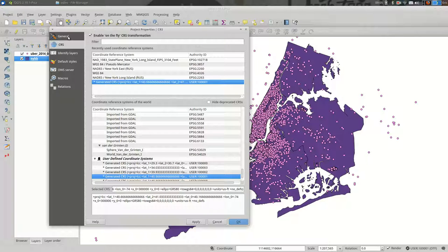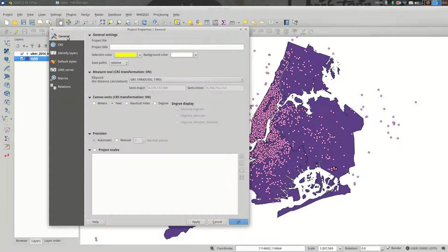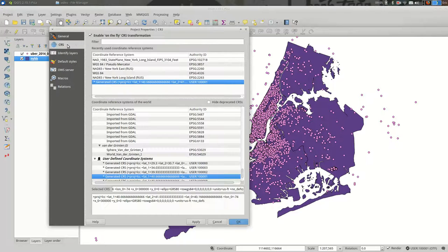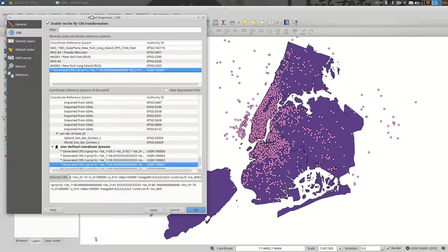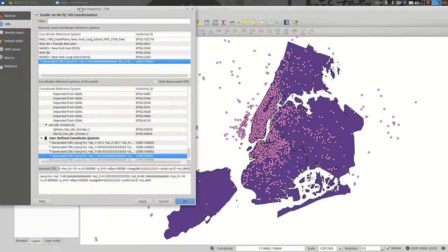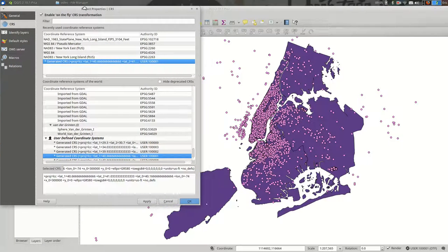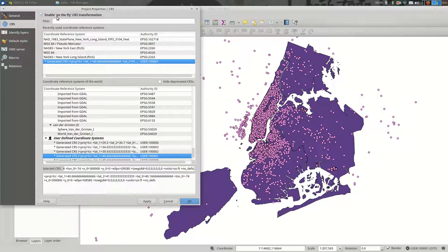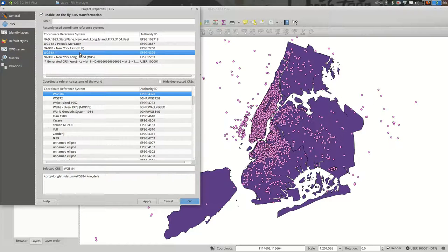And it should take you to this CRS tab. If you open the project properties, you might first be in general properties or something like that, but let's go to the CRS tab. You can see right now that this setting, enable on the fly CRS transformation, is checked. That is the setting that makes your data always show up in the same projection, and you pick that projection right here.